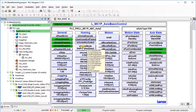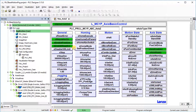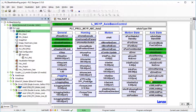For example, set homing mode to zero, that is set position direct. Assign a rising edge to the home execute input. The axis will get referenced with the value in homing position. Axis homed feedback is visible when the homing is done.